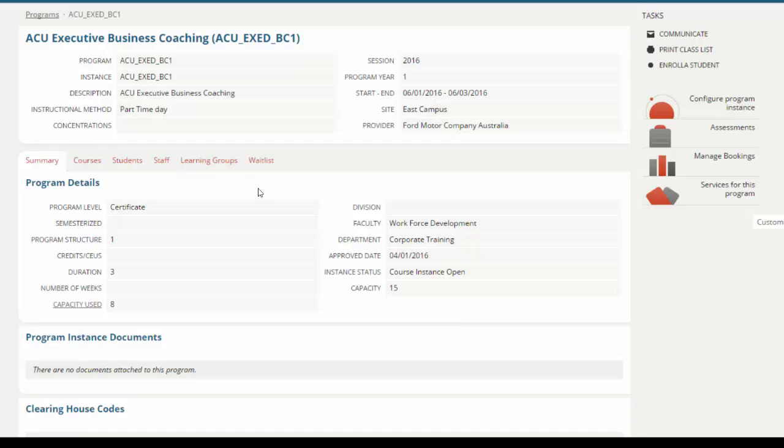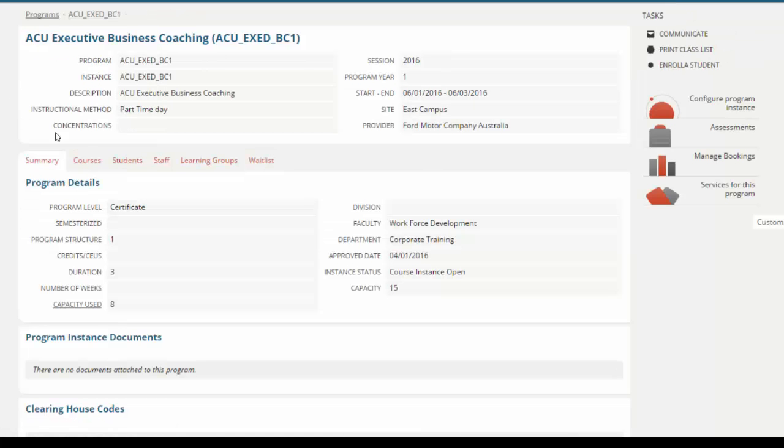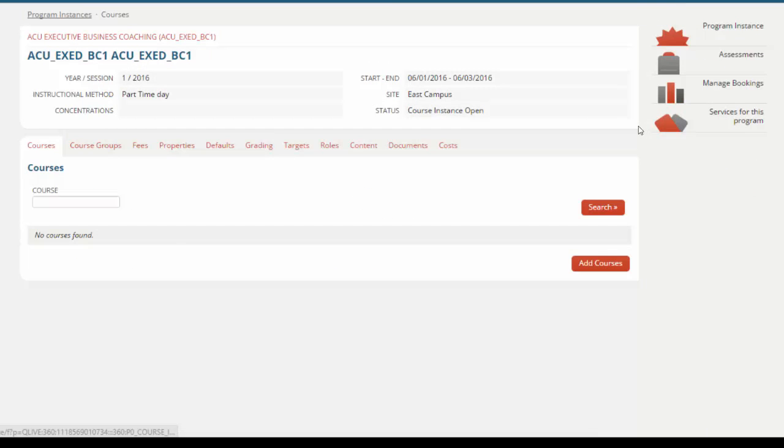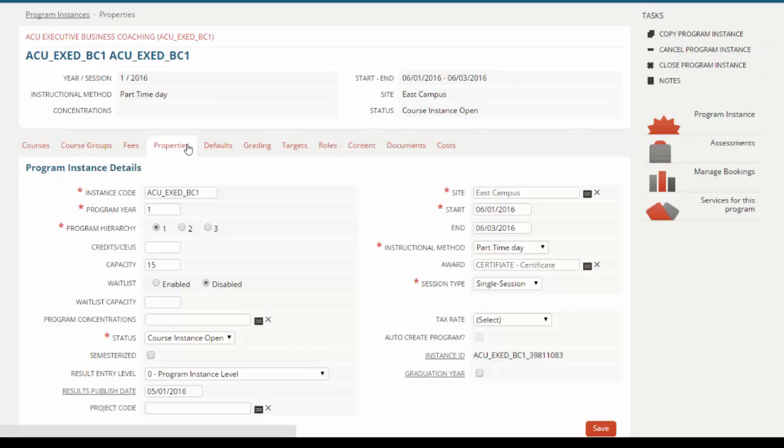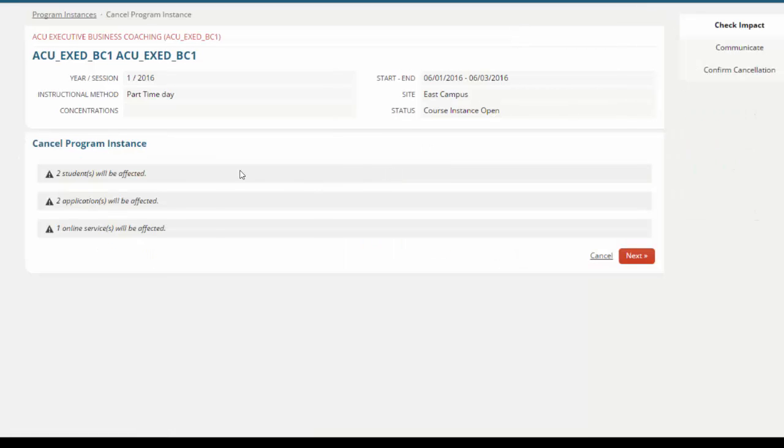If you do need to cancel a course, perhaps there's nobody on your waitlist and you've decided that you do need to cancel this particular course, you can do so quickly and easily. We can click through into this particular course offering. From our task list, we can use the Cancel option.